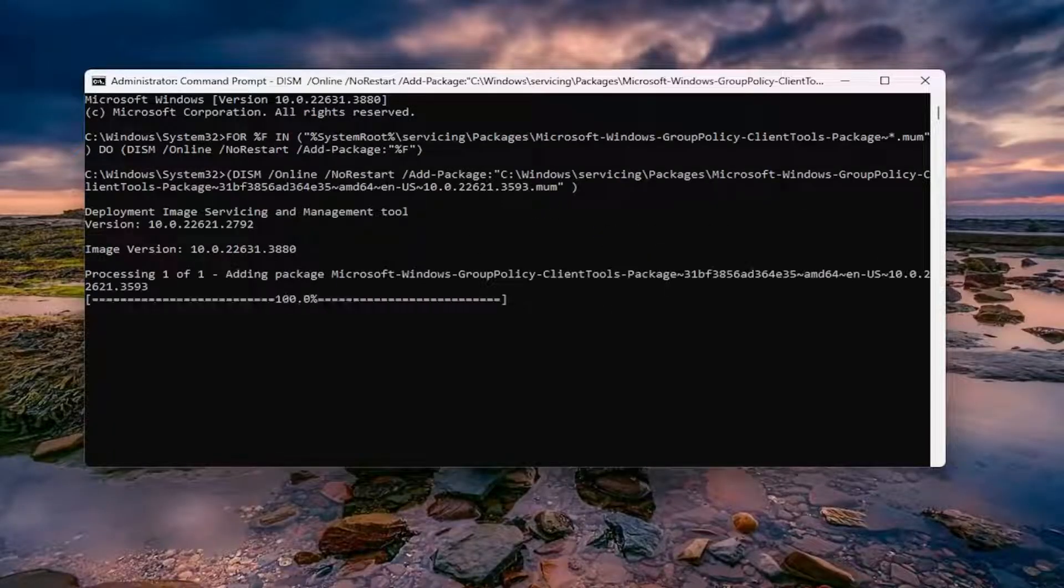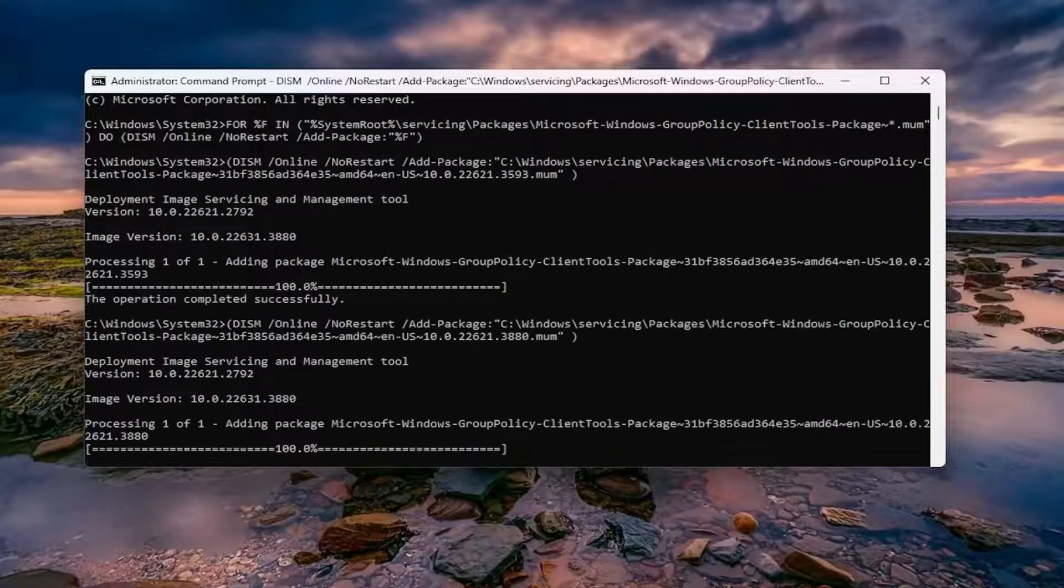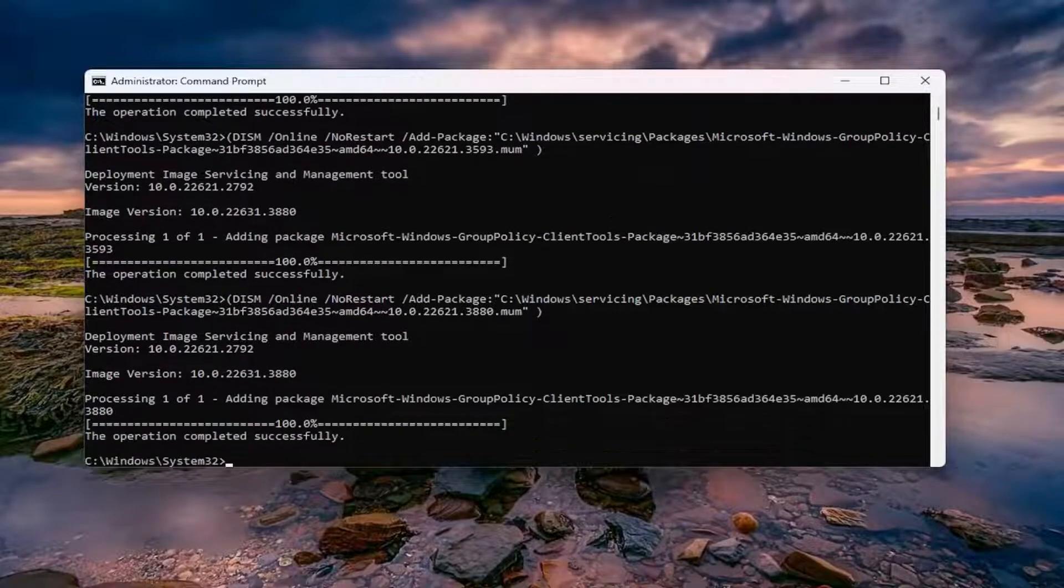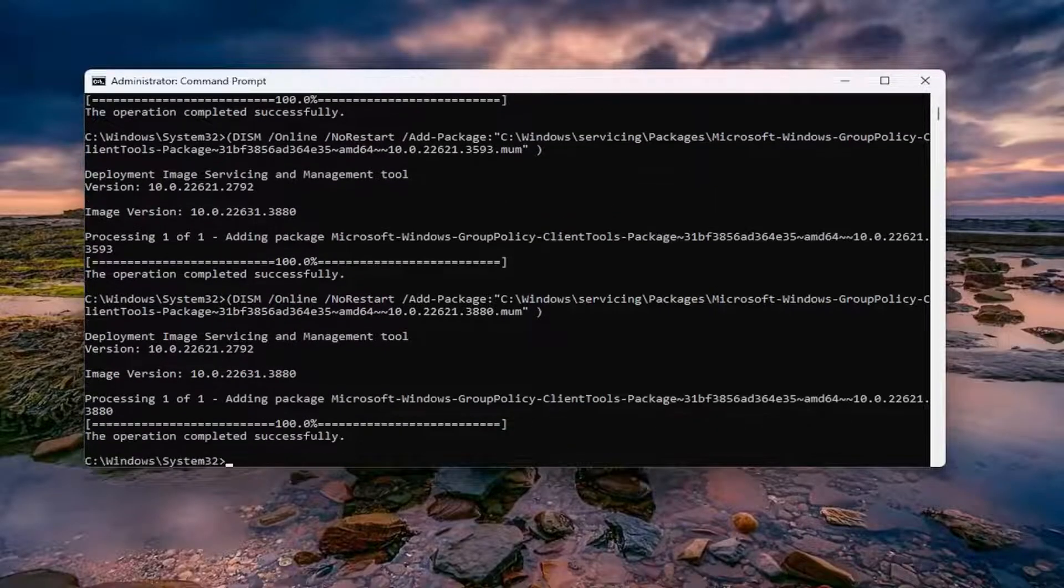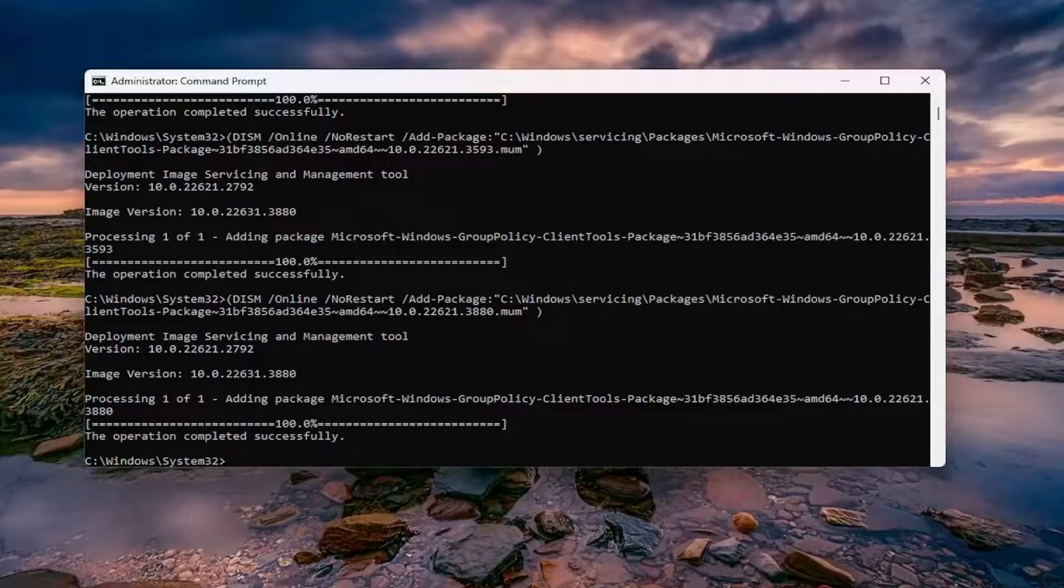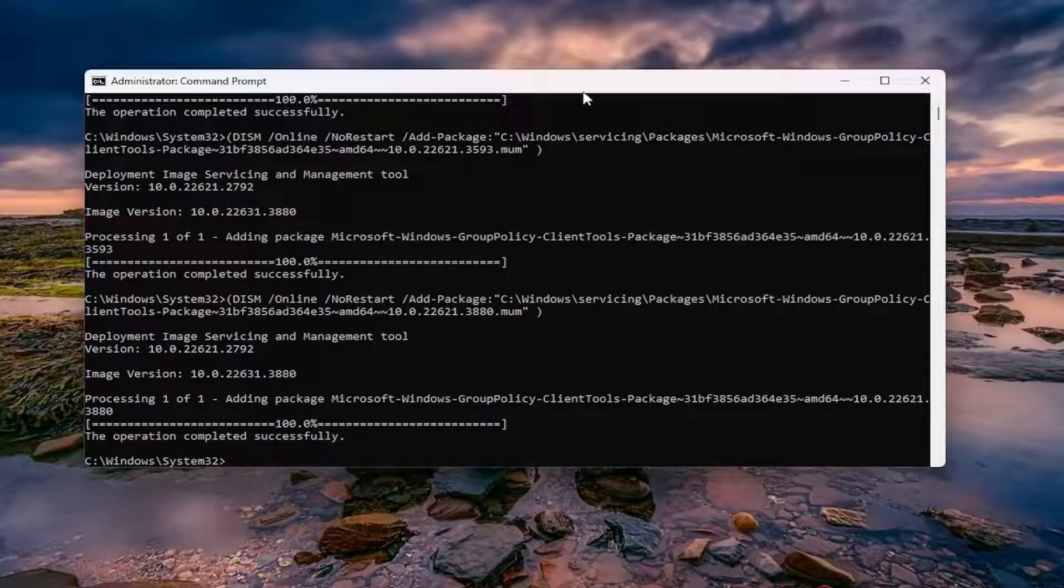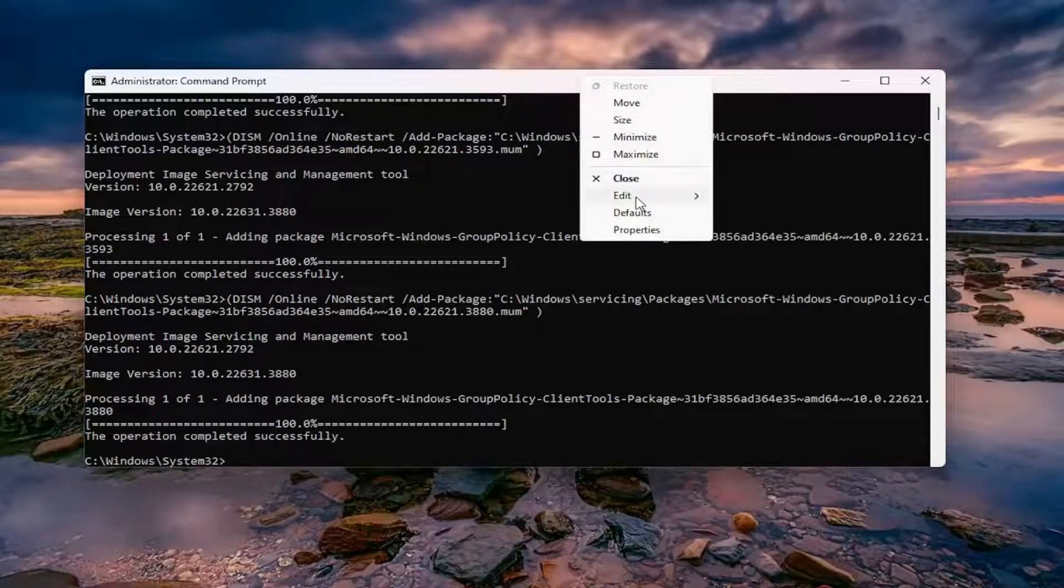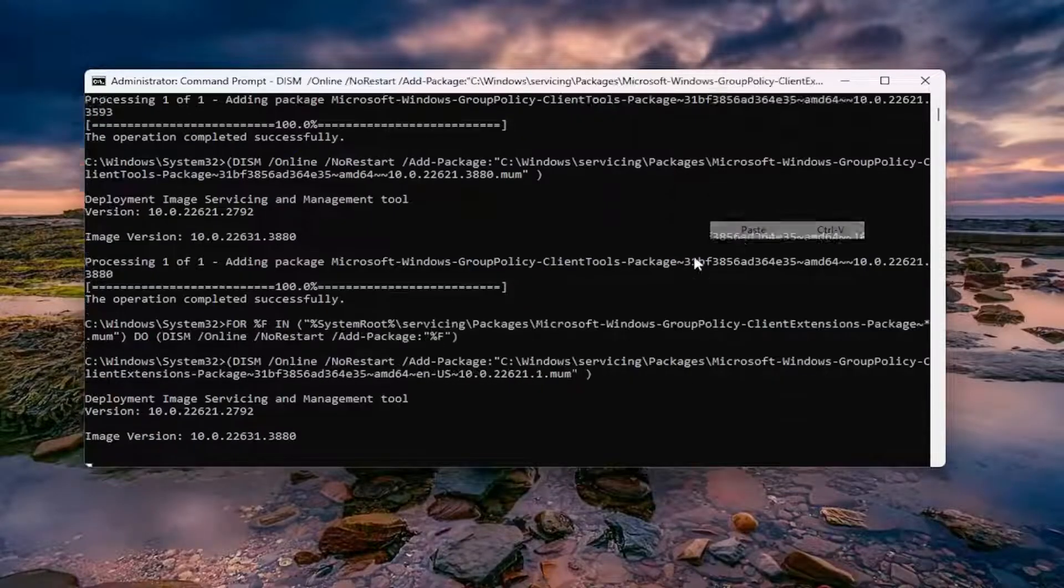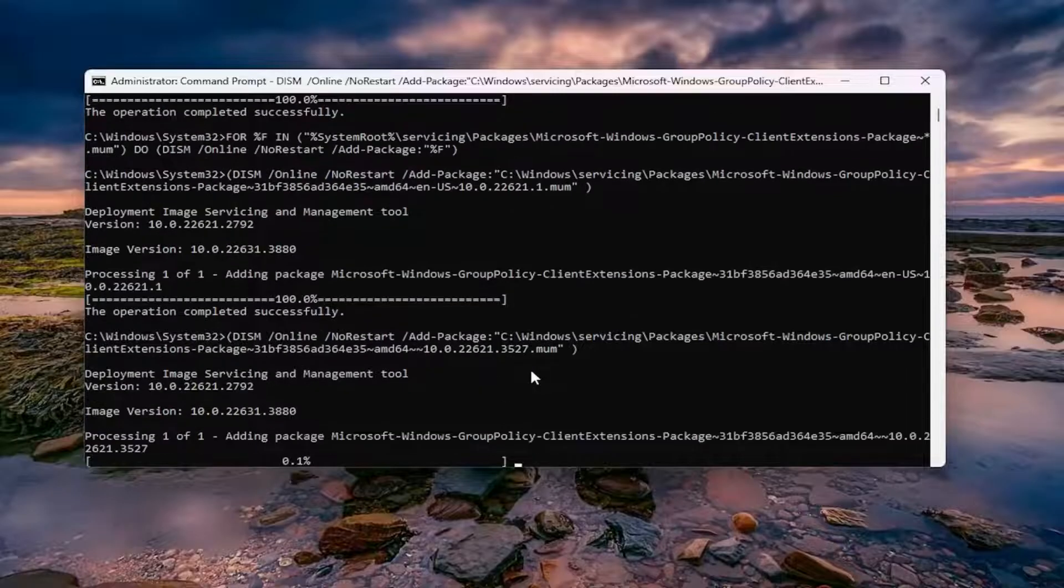Give us a moment here. And then once that has completed successfully, go ahead and copy and paste the second command I'm going to have in the description of the video.